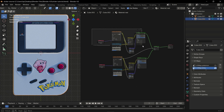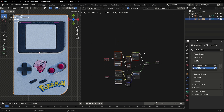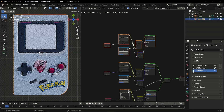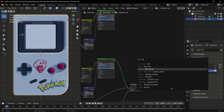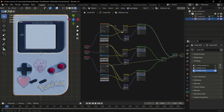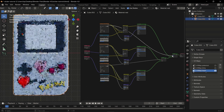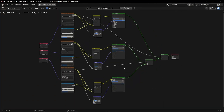If you want to add a third decal, follow the same process as before: duplicate the entire node setup, create a new UV map and plug it into the vector of the image texture, add another mix shader, and connect the alpha from the last image texture to the factor of the second mix shader node. This completes the node setup for adding decals to your models.